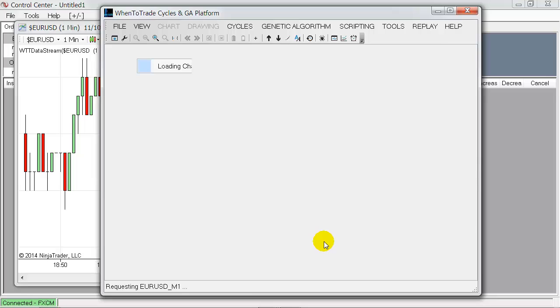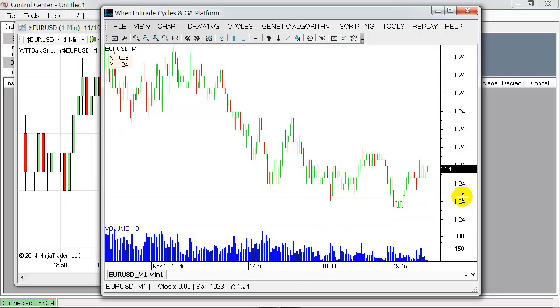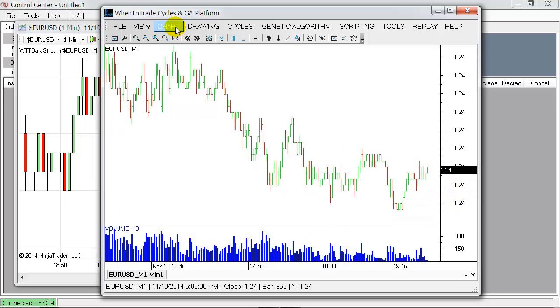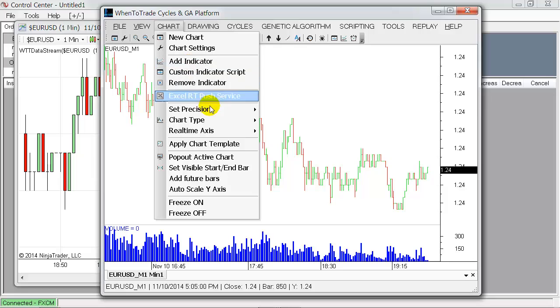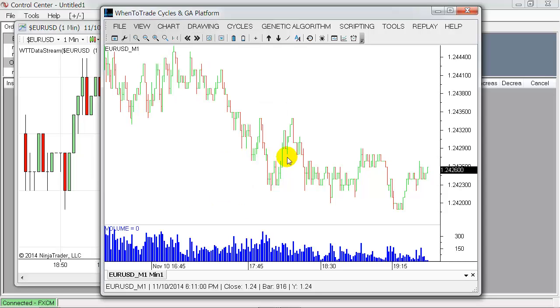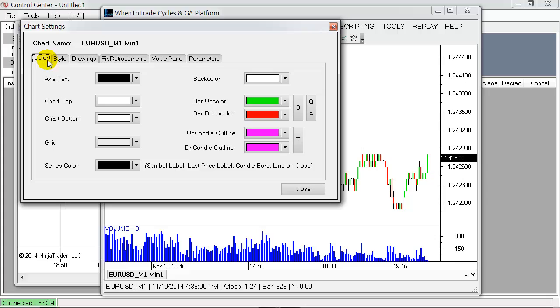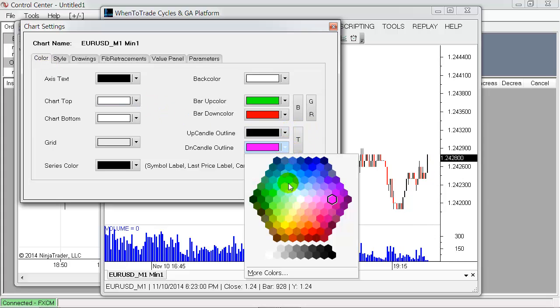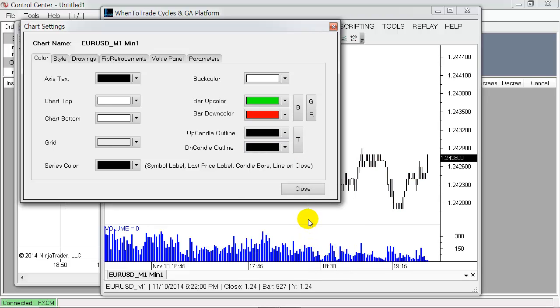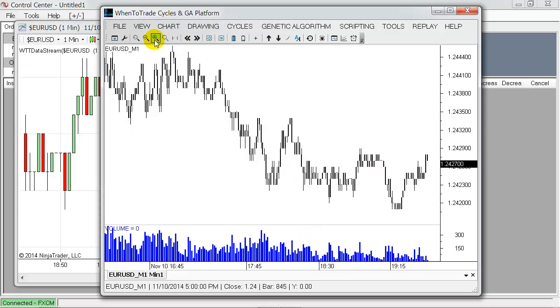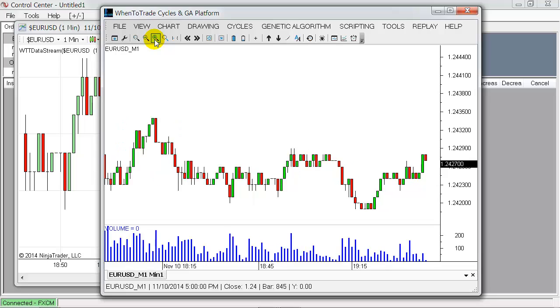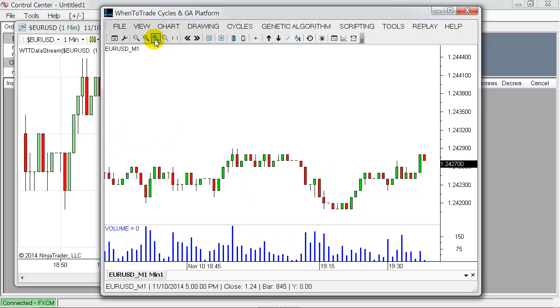And what you see now on the screen is the chart just based on the Ninja Trader data feed. I will just adjust the style here that it's looking quite similar to what you are familiar with from the Ninja Trader screen.